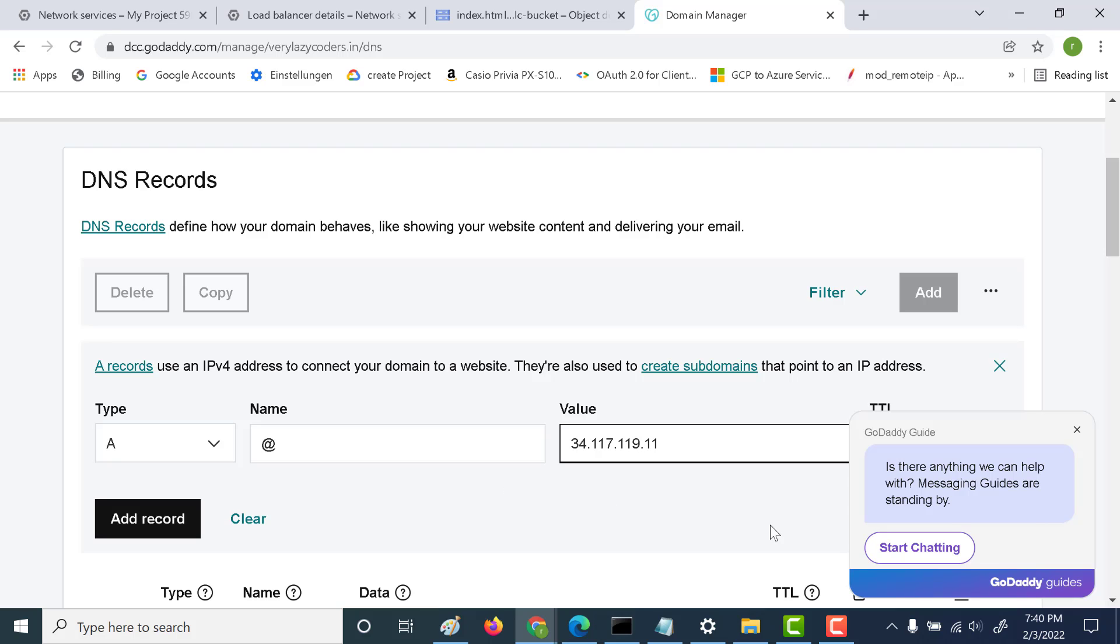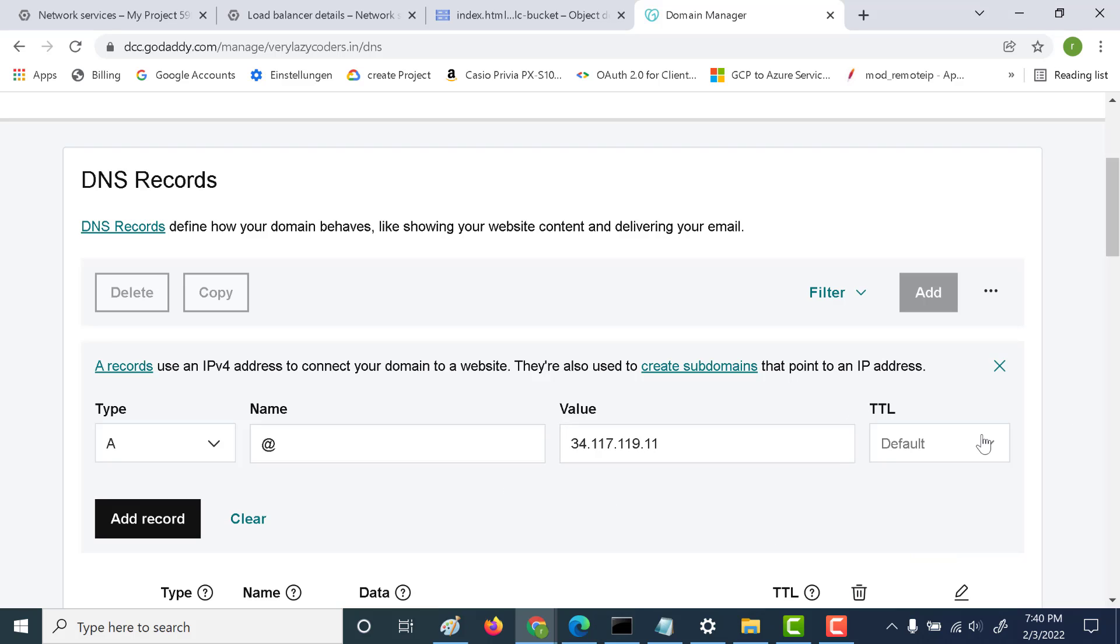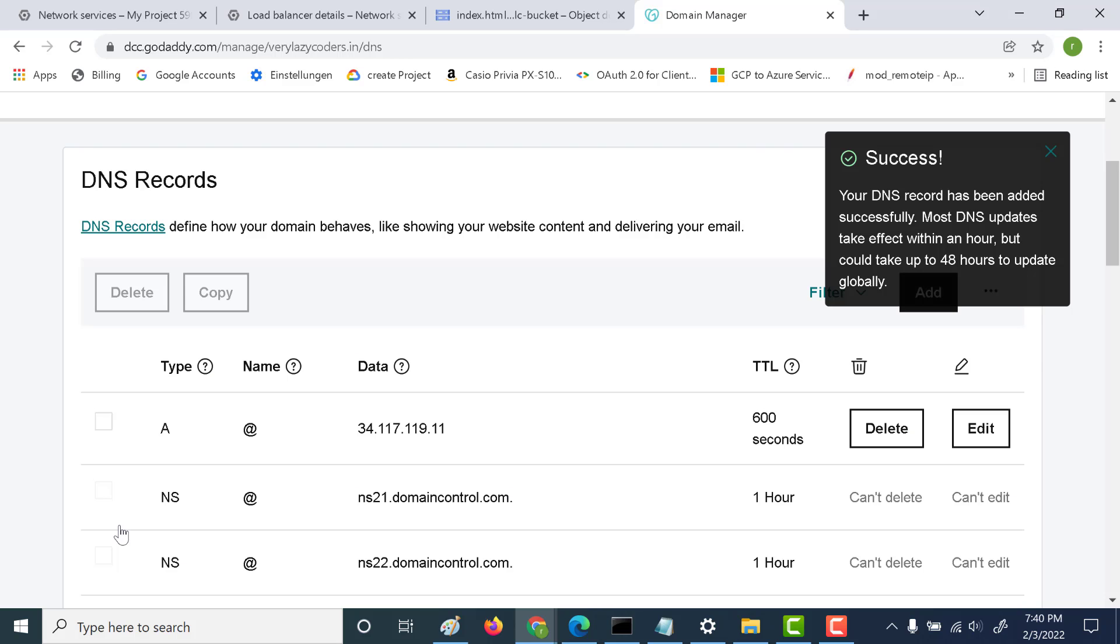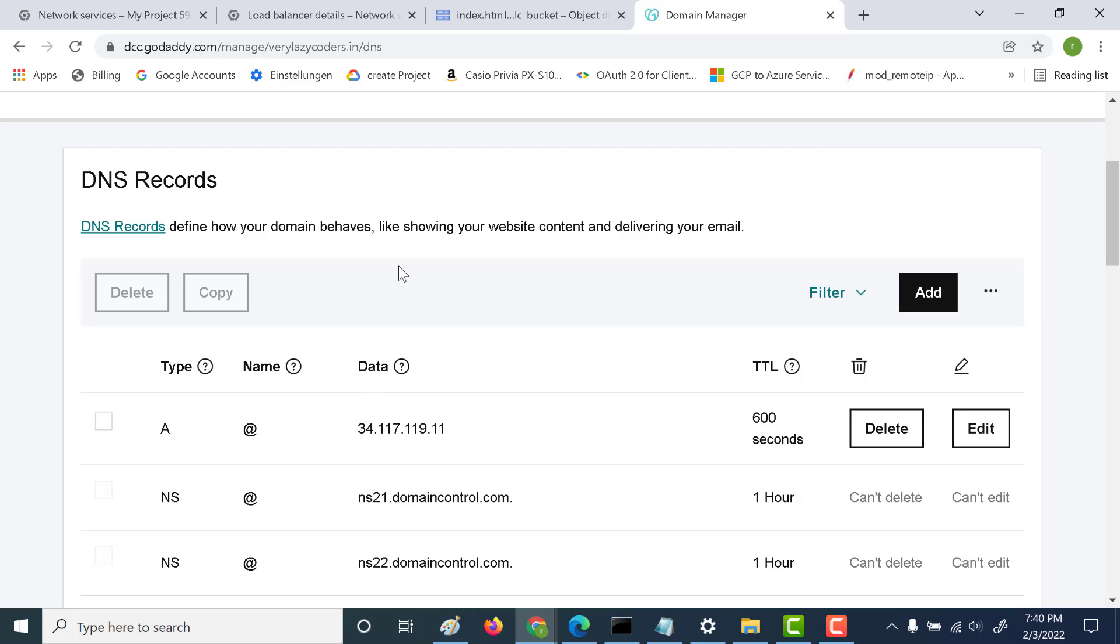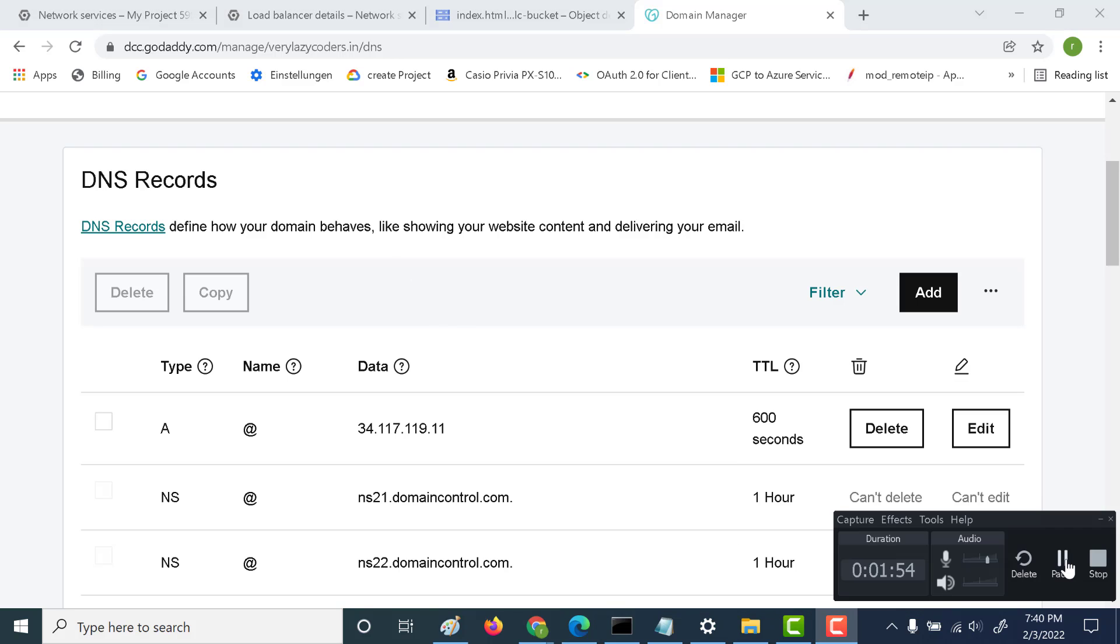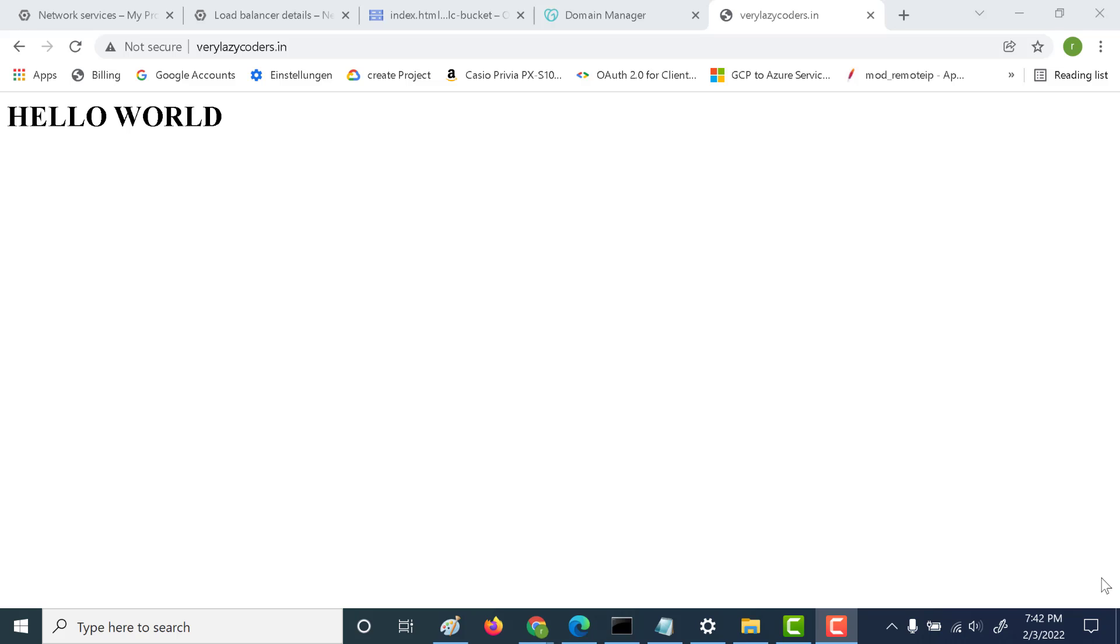That's the only thing you need to do. Let's click on add record and wait for this IP to be registered to the domain verzylazycoders.in. Let's wait a few minutes until the update is done. Now if I try to log in using this domain, you can see it returns the same result.